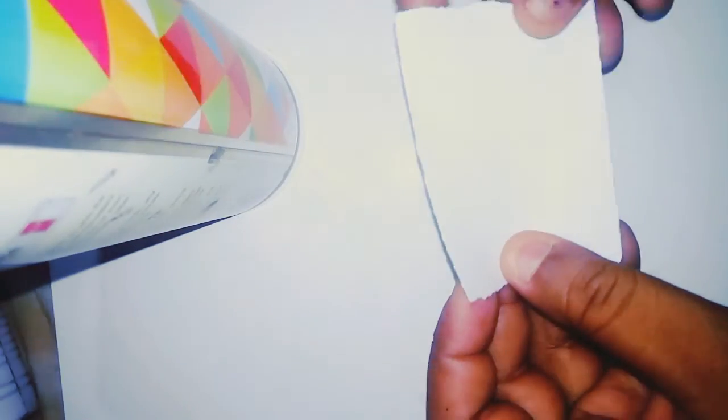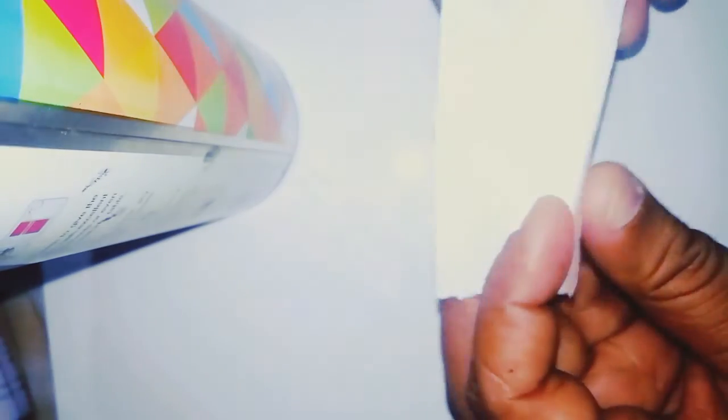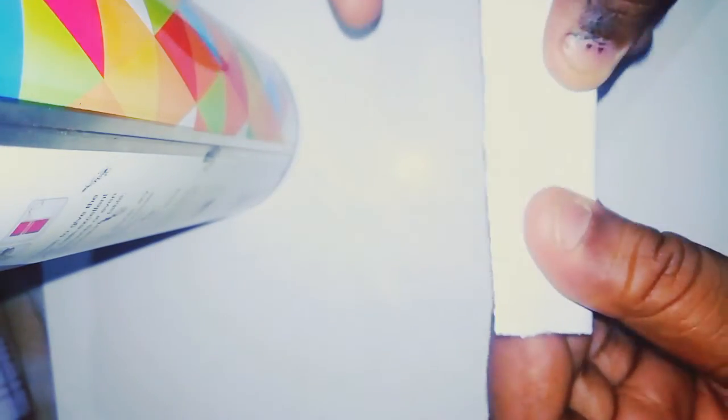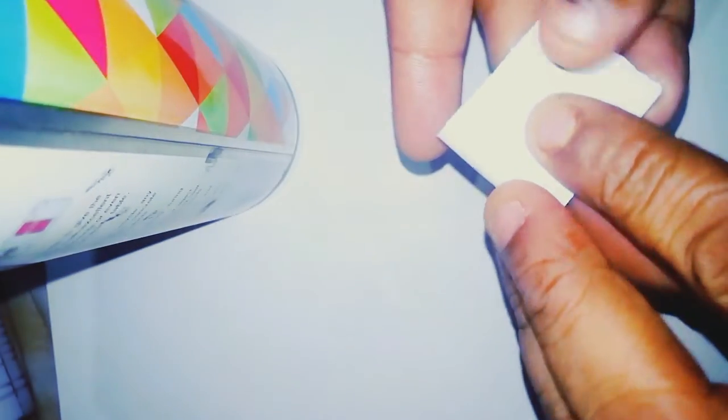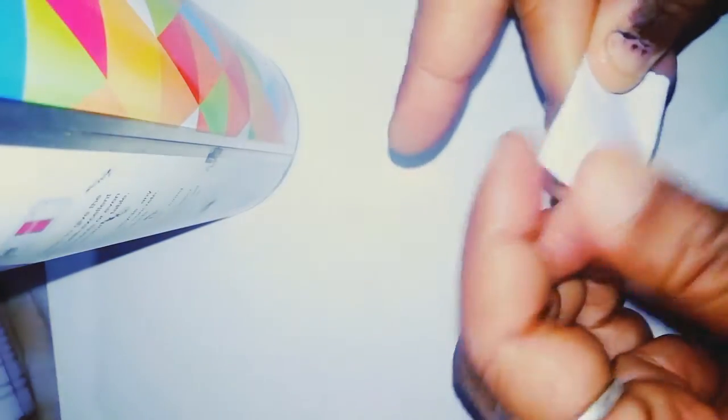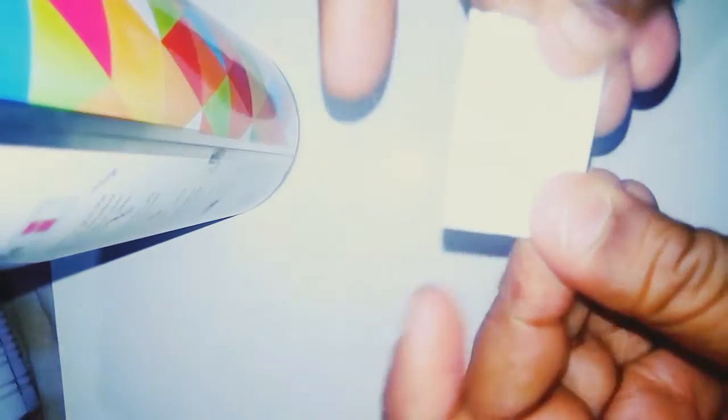We will fold it like this. So you just have to fold it like this, fold it once, then fold it like this.